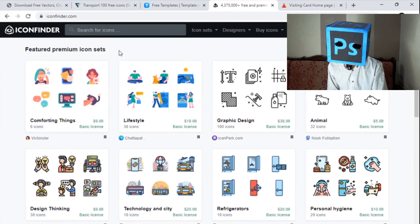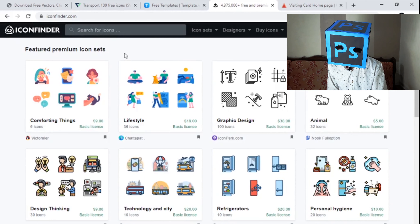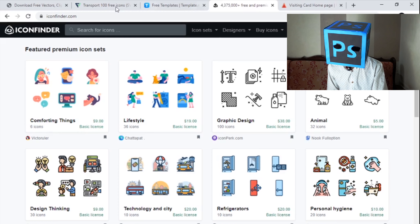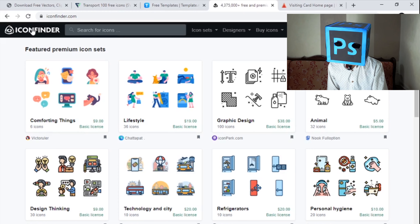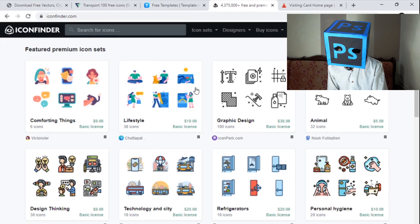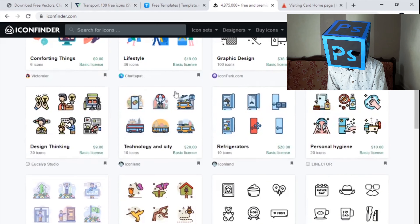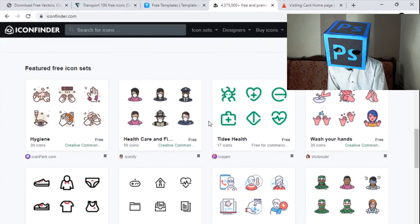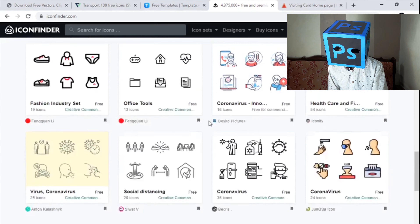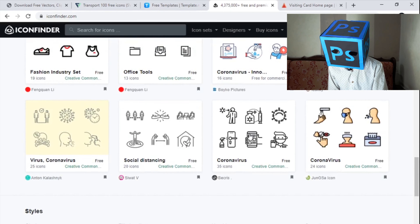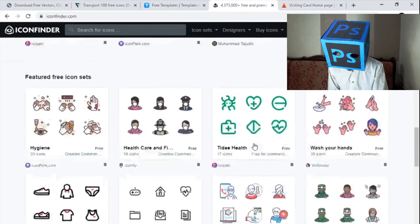As I mentioned, the second website was Flaticon, and this is Iconfinder. It works the same way, but many icons available on this site are not available on Flaticon. So this is a very cool site for downloading icons for your projects.